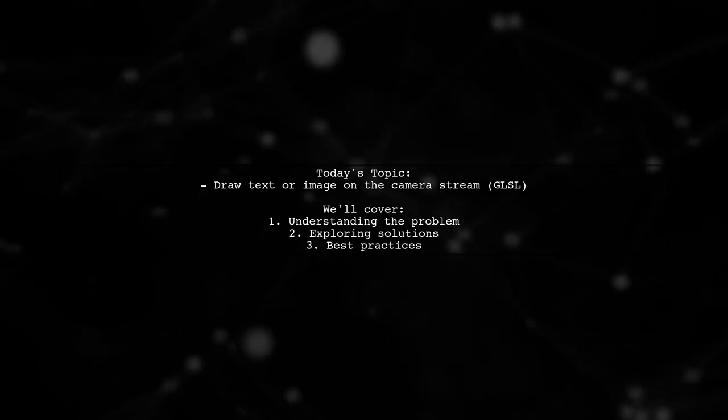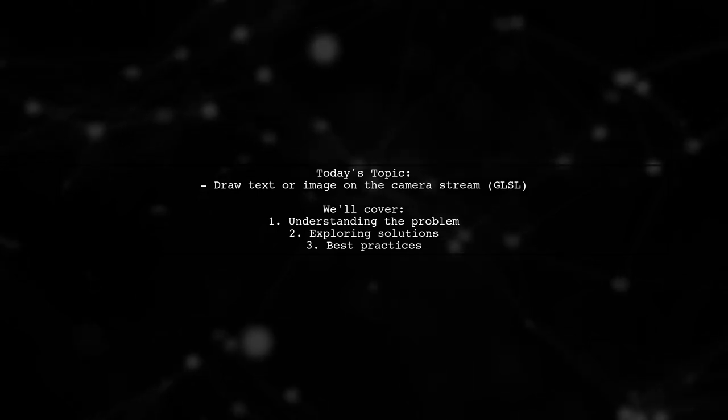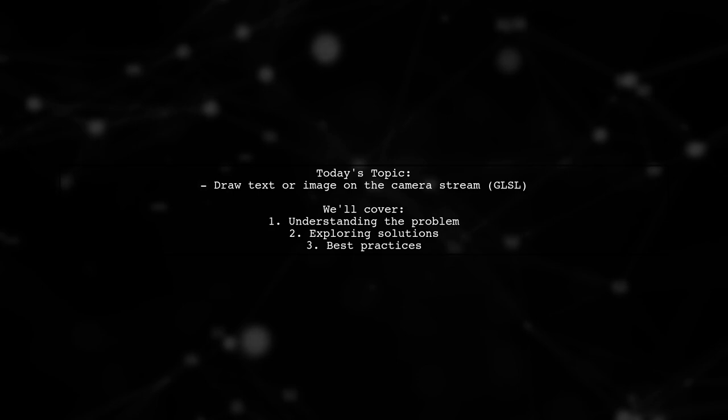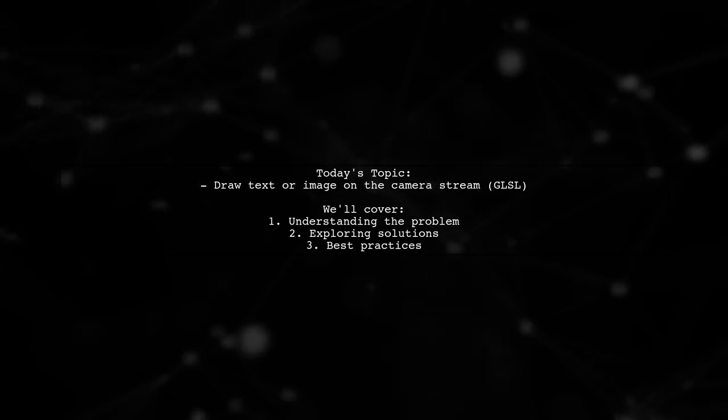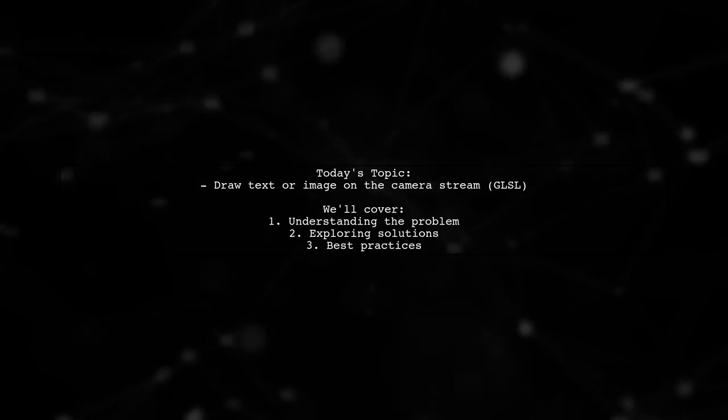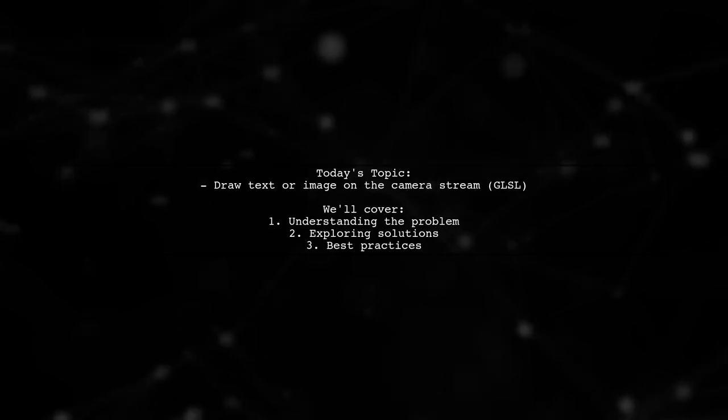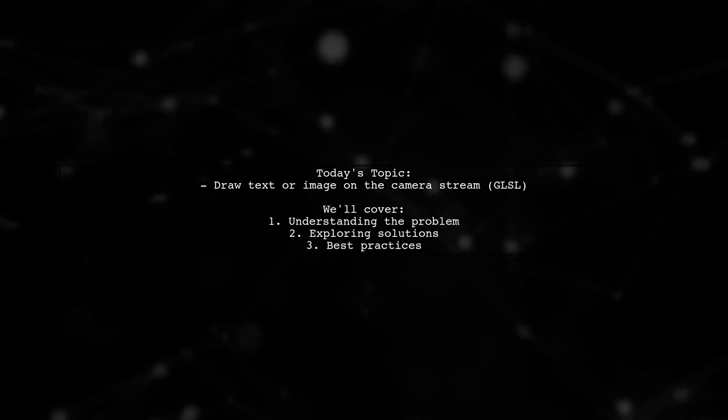Our viewer is looking to enhance their video stream by adding a watermark, but they're facing some hurdles with GLSL filtering.